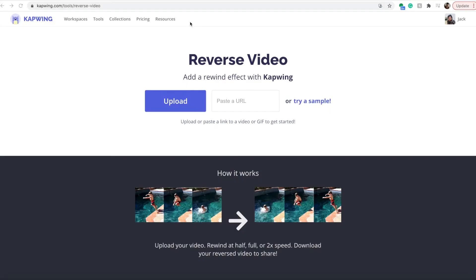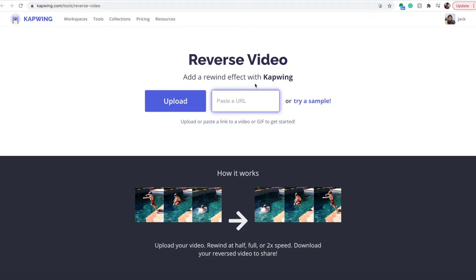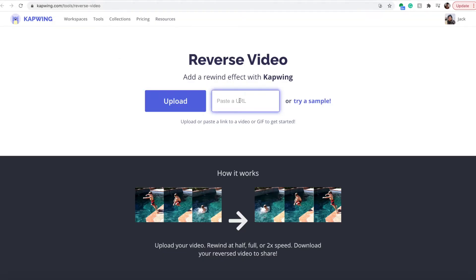So you can use Kapwing. All you have to do is click the link in the description and it'll take you to the Kapwing reverse video tool, where you can upload your footage using this button and you can also paste in a URL.